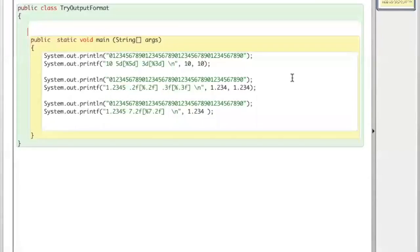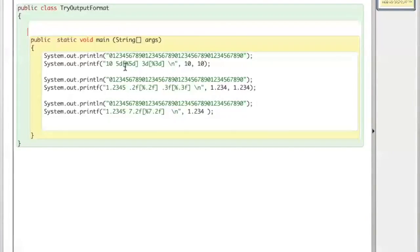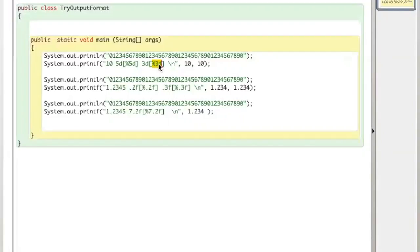I'm trying to explain how Java output formats numbers. So for integer, we use percentage D as the format.